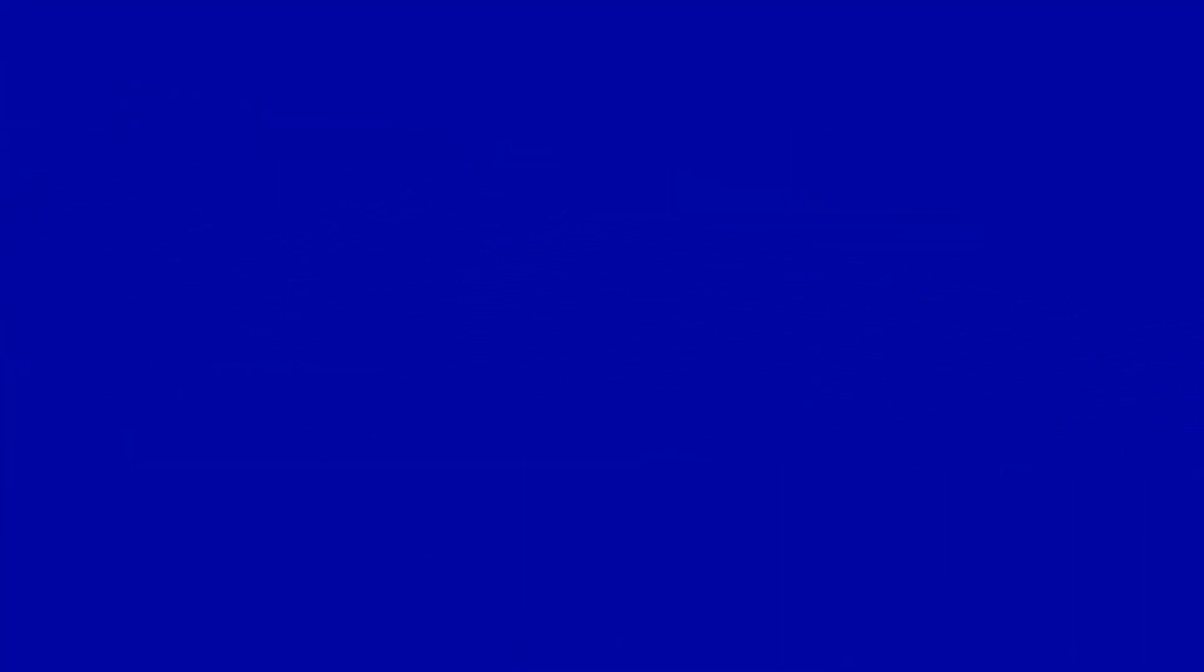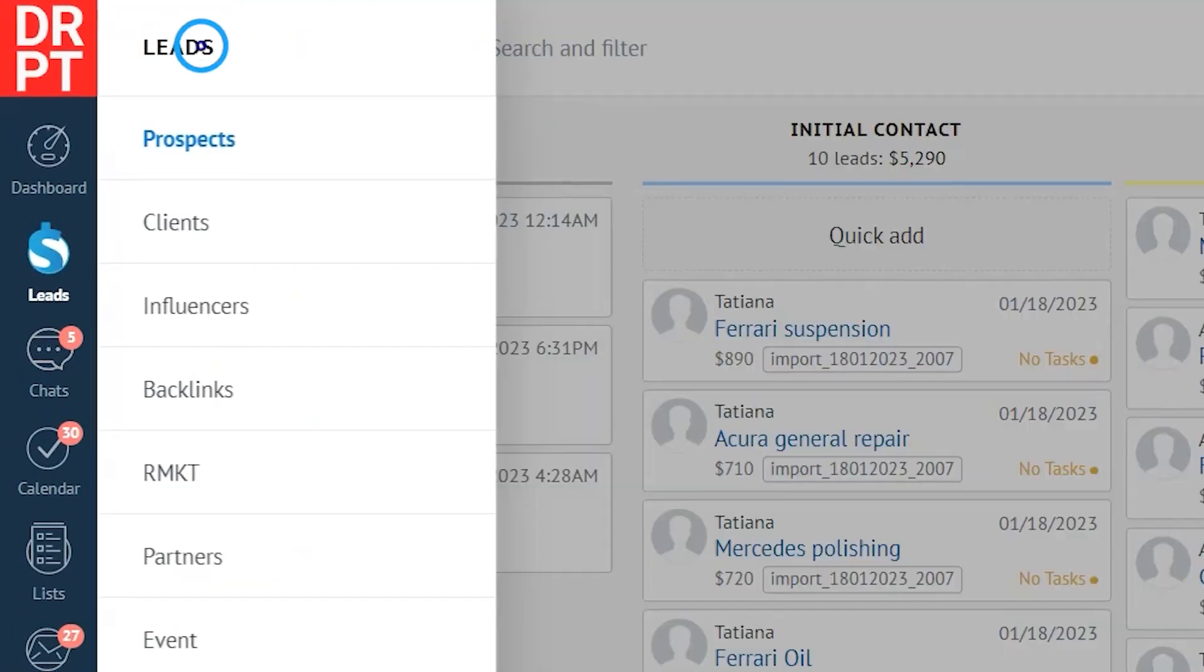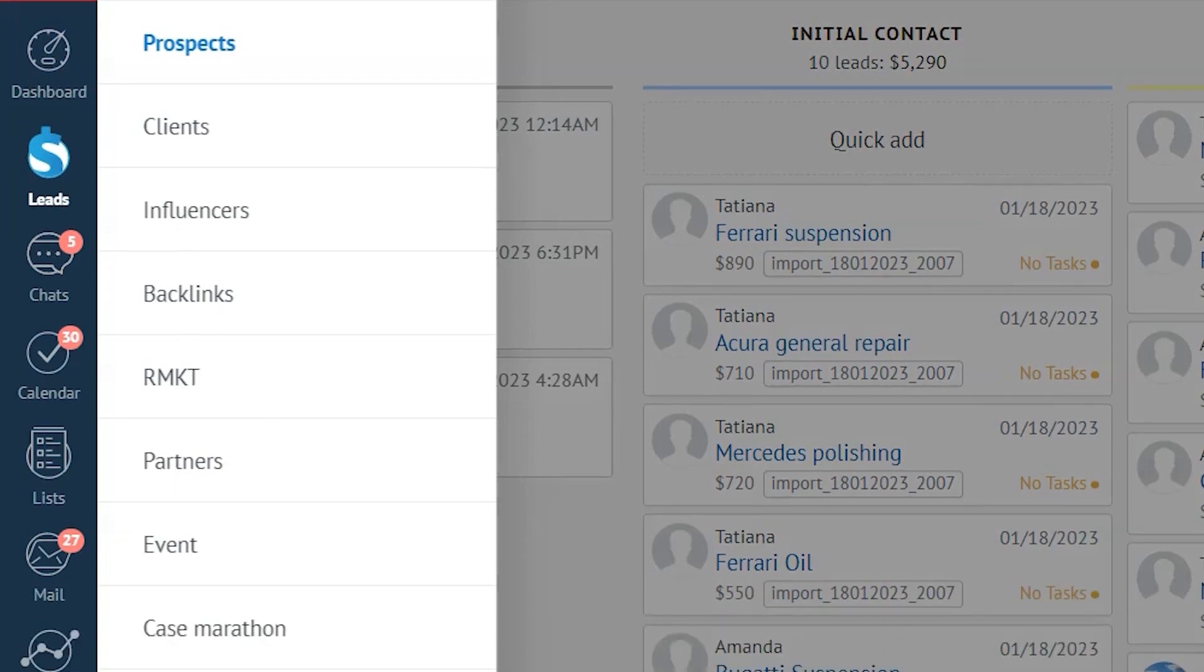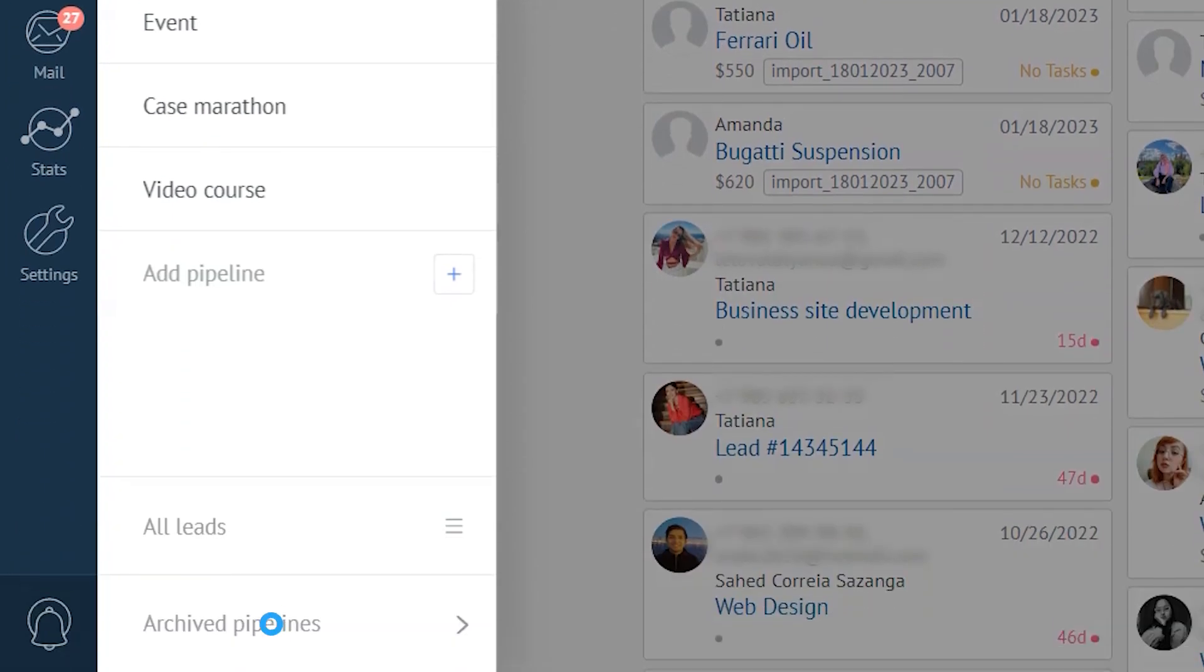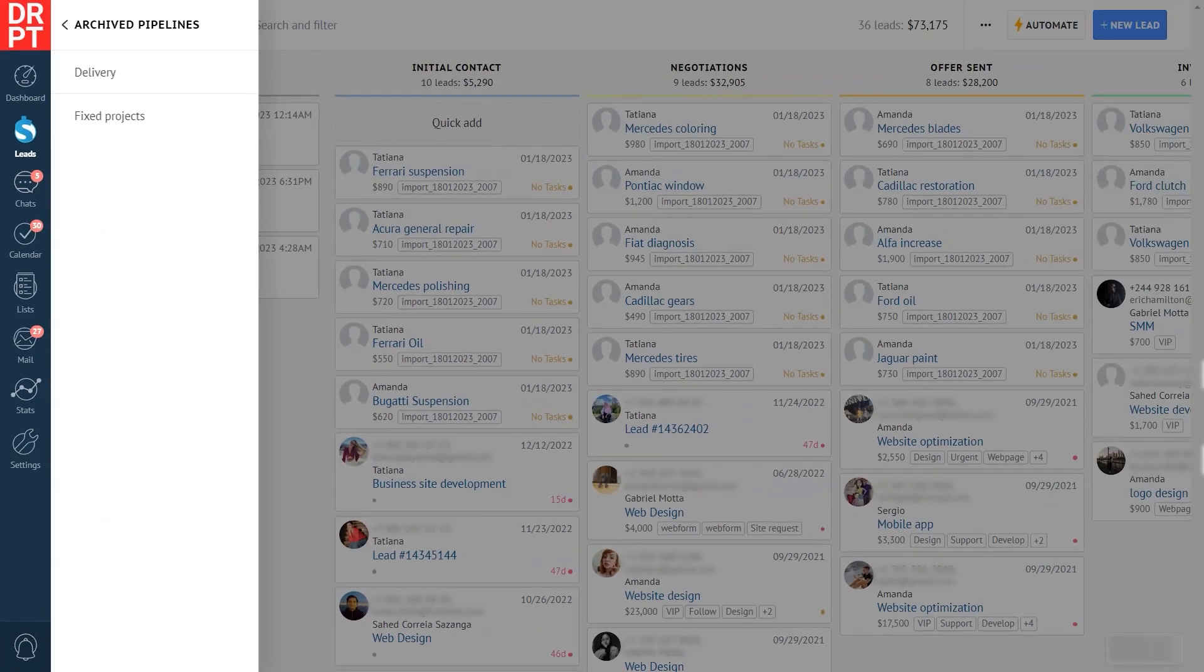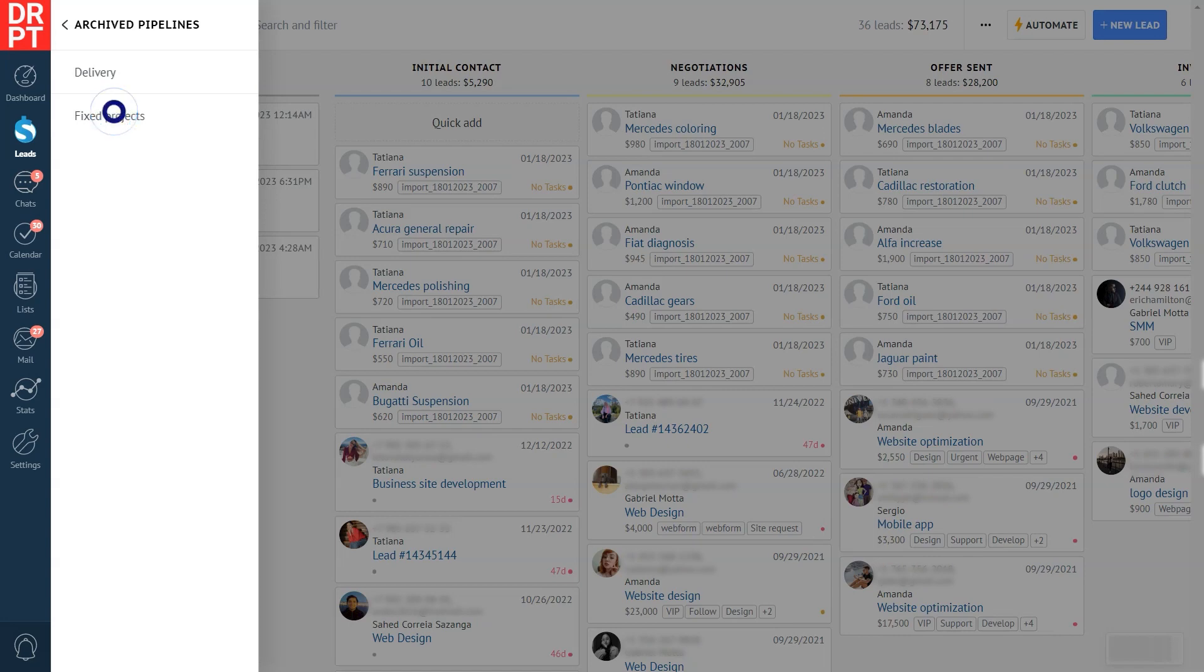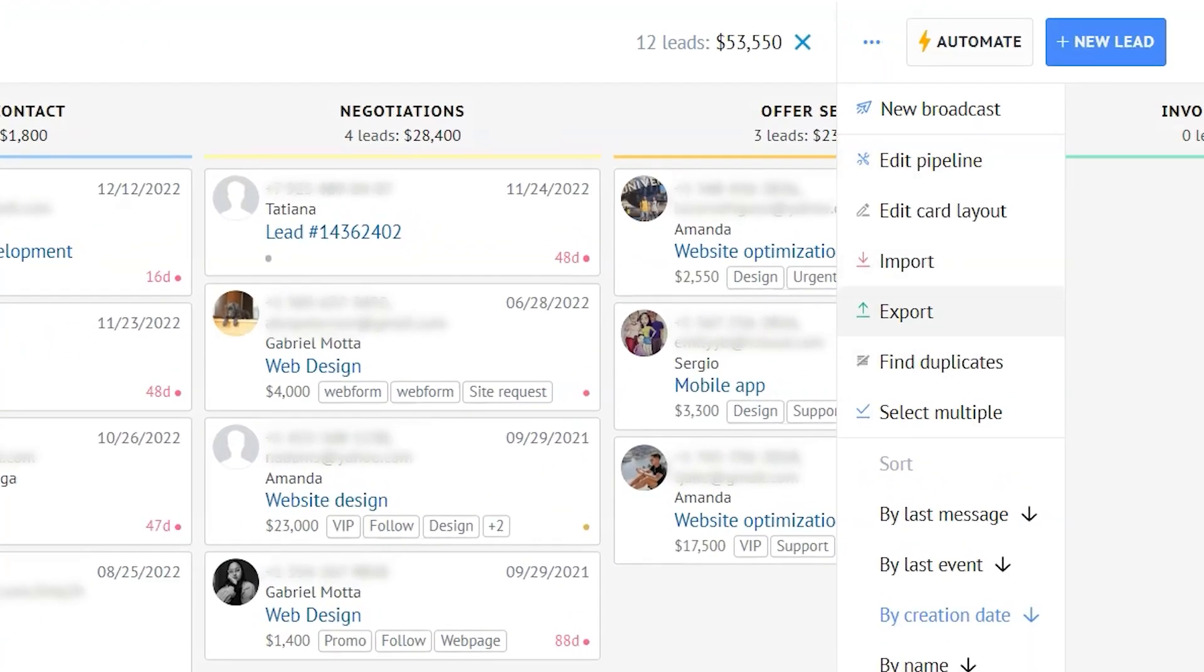Let's start with exporting leads. To export, open the leads section. Now here it's called prospects. Now let's say we'd like to export an archived pipeline. So we click archived pipeline called fixed projects. Once we do that, we need to click the three dots on the right and choose export.